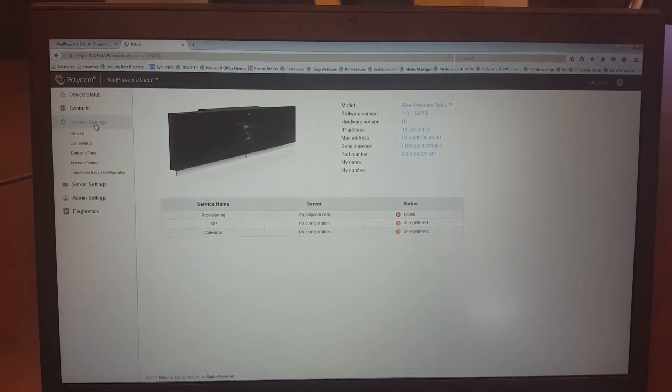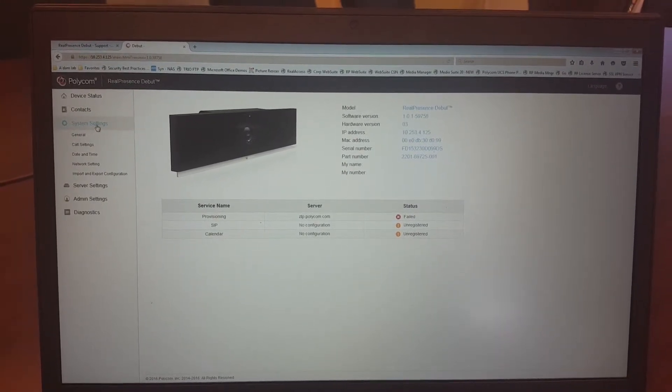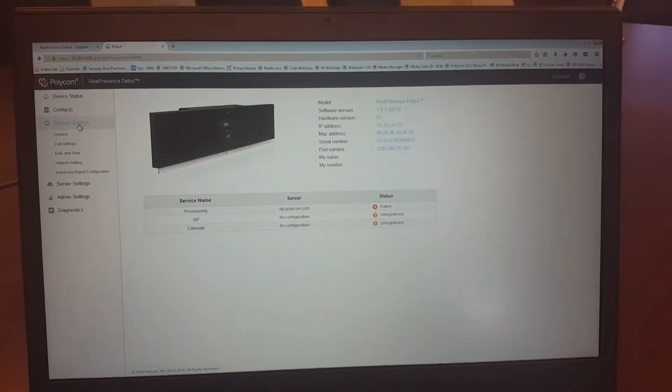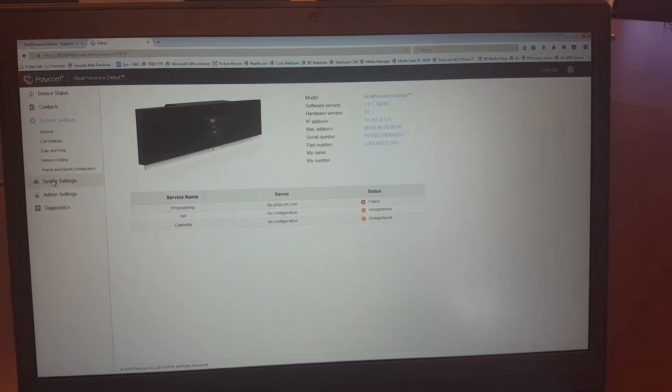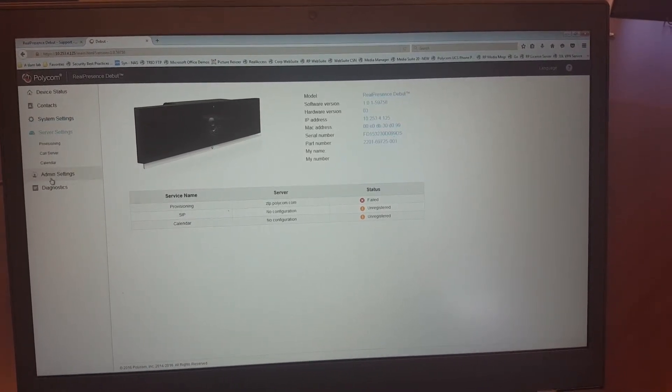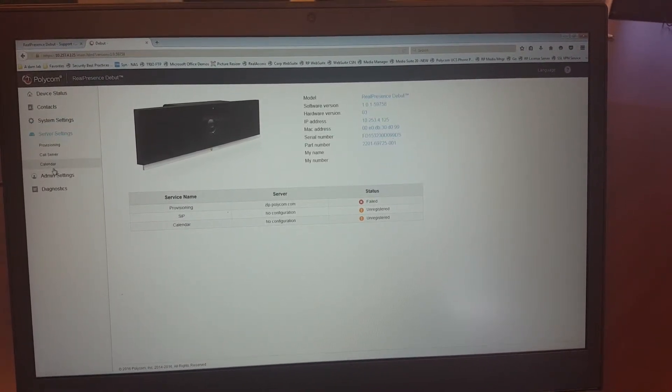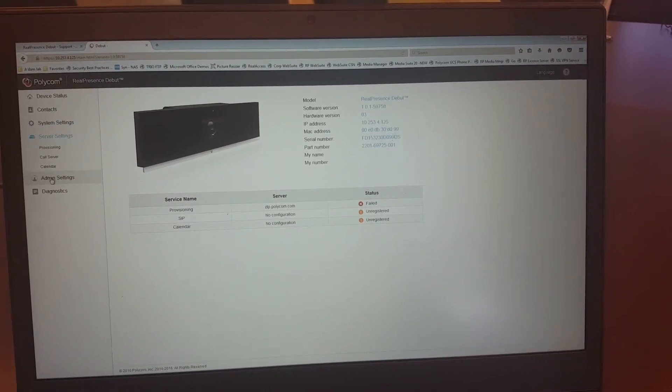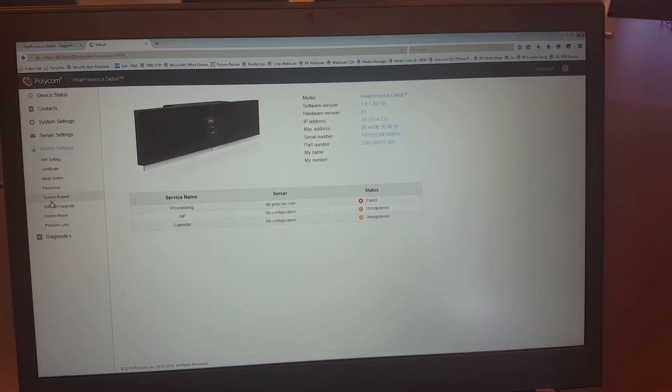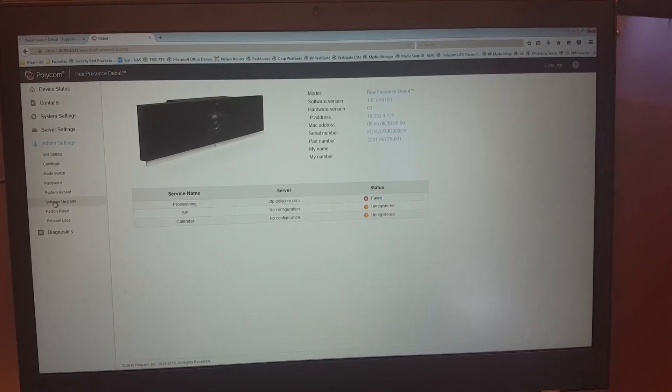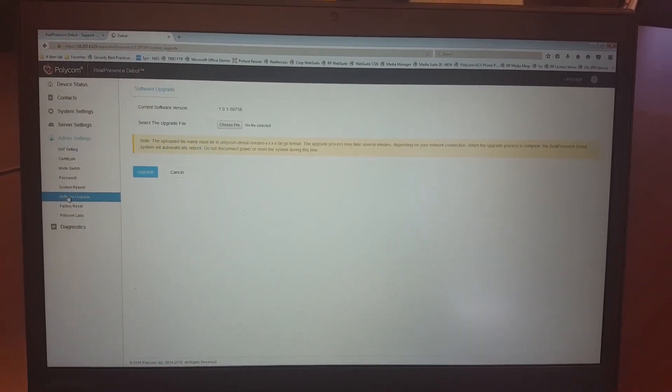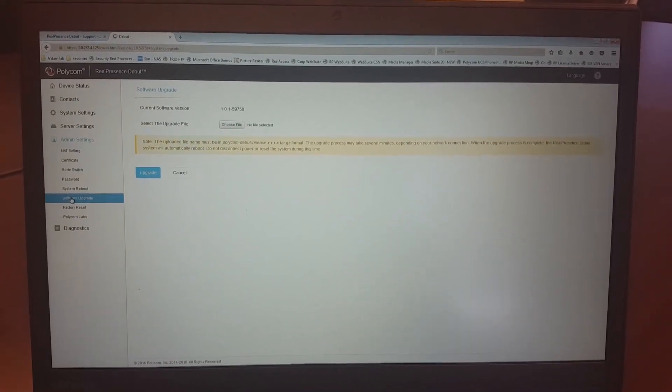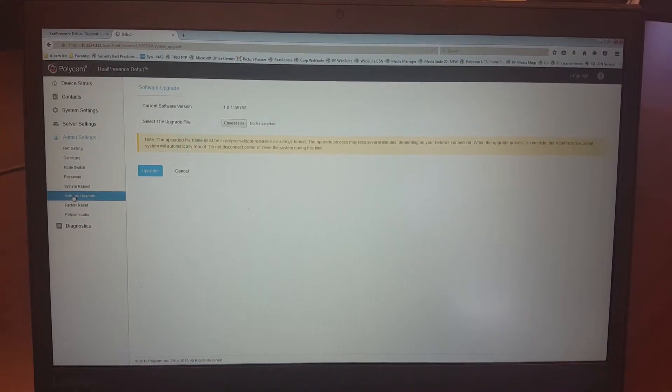you see under the system settings, you see here the settings, the server settings, calendar, admin settings, software update. And here you can get the software.